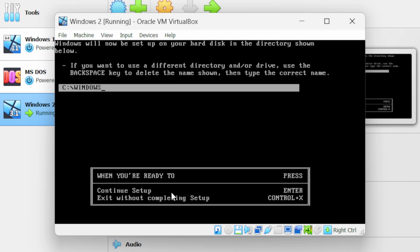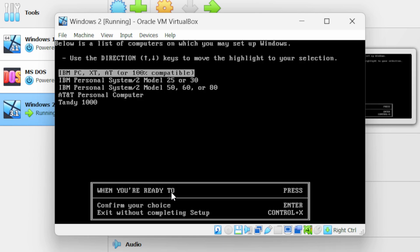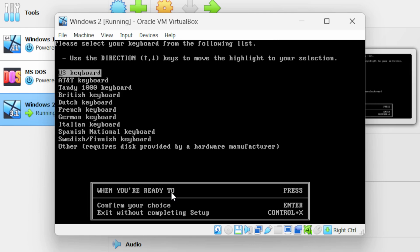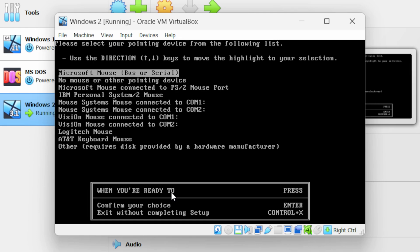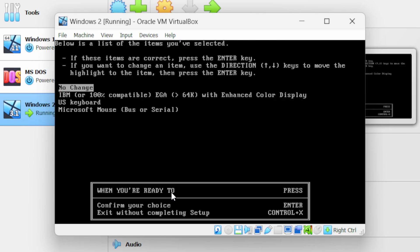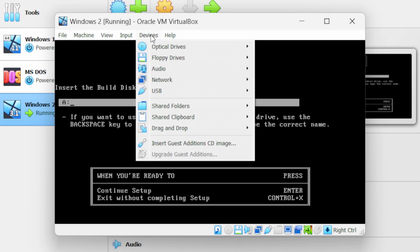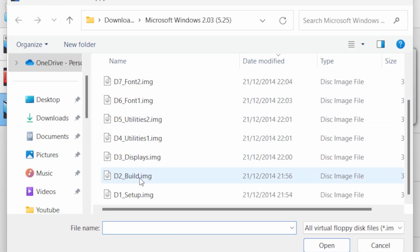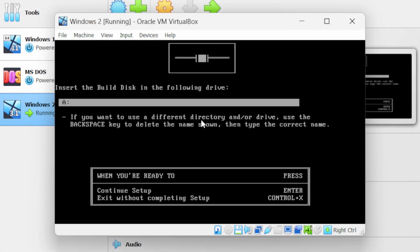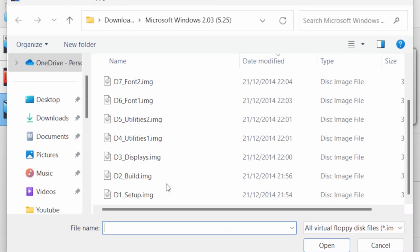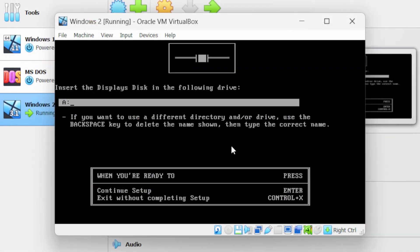Press Enter again. Keep it IBM PC and press Enter. Keep it IBM 100% compatible EGA and press Enter. Keep US keyboard and press Enter. Keep Microsoft Mouse. Keep no change. Next, set up the build disk: go to devices, floppy drives, choose a disk file, select the build image and click open. Press Enter. Then set up the displays disk: go to devices, floppy drives, choose a disk file, select the display image, click open and press Enter.